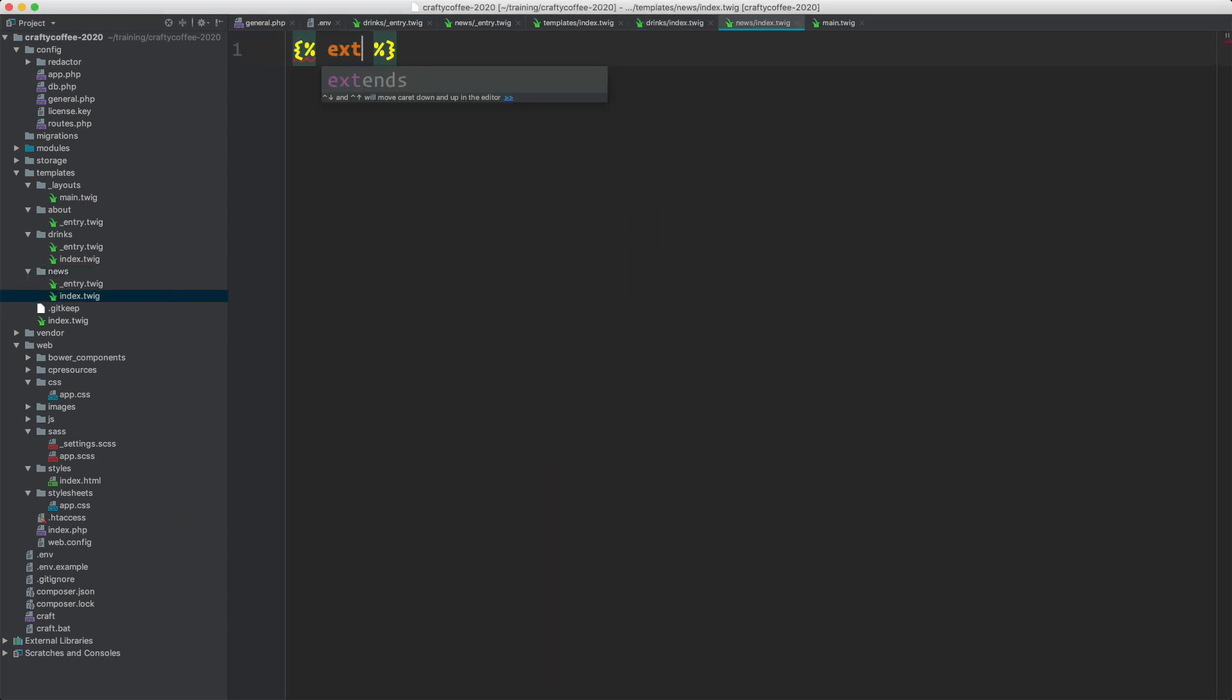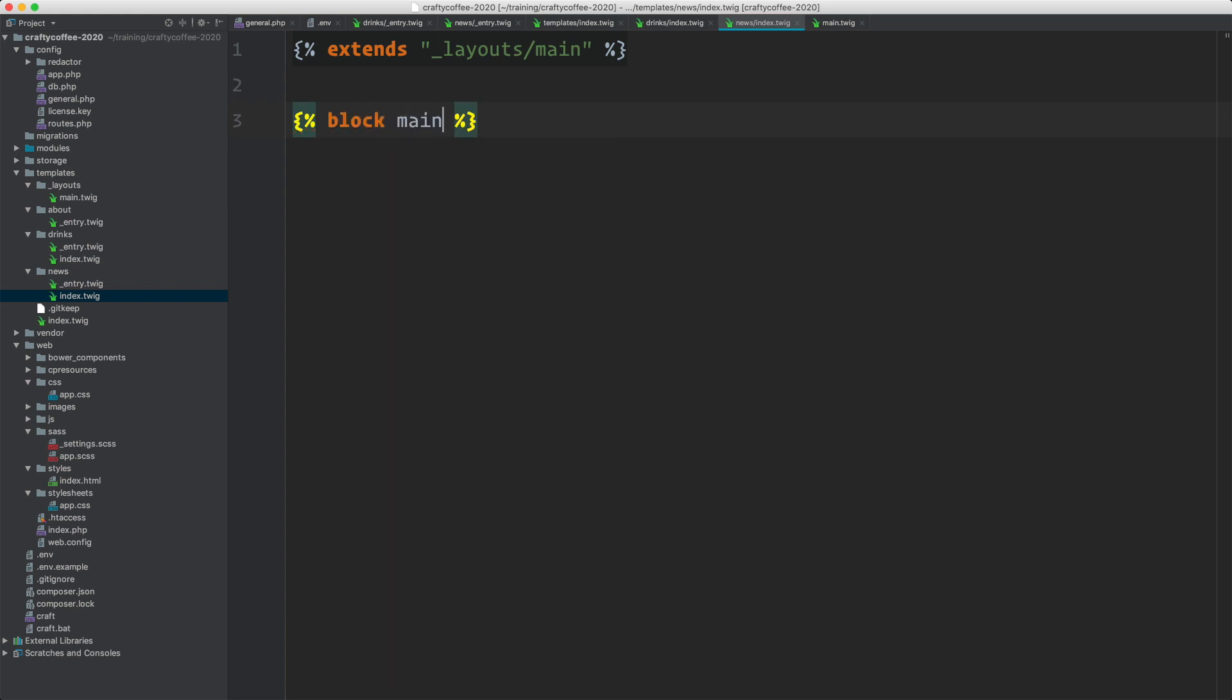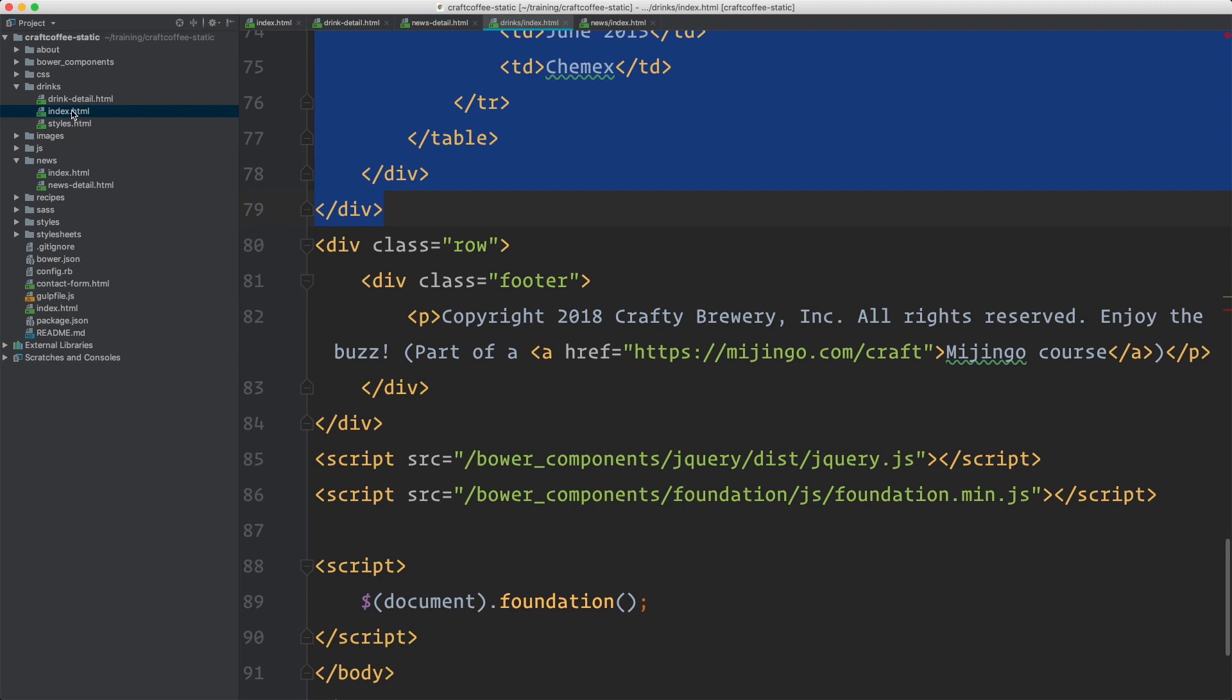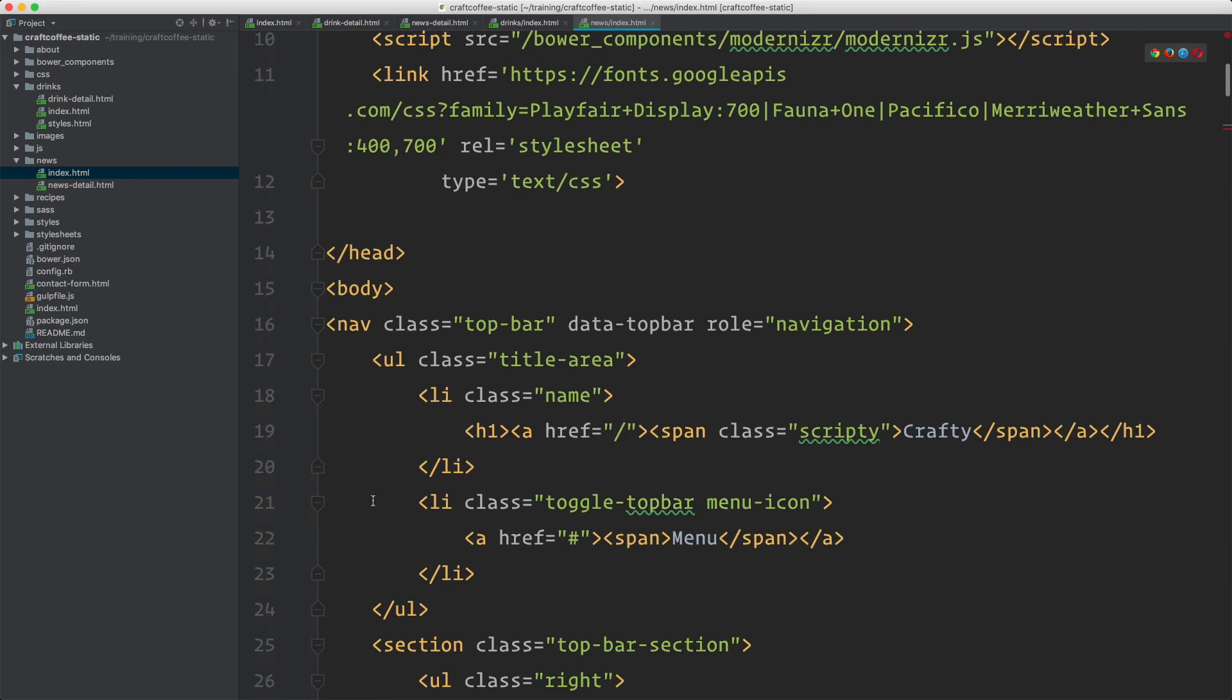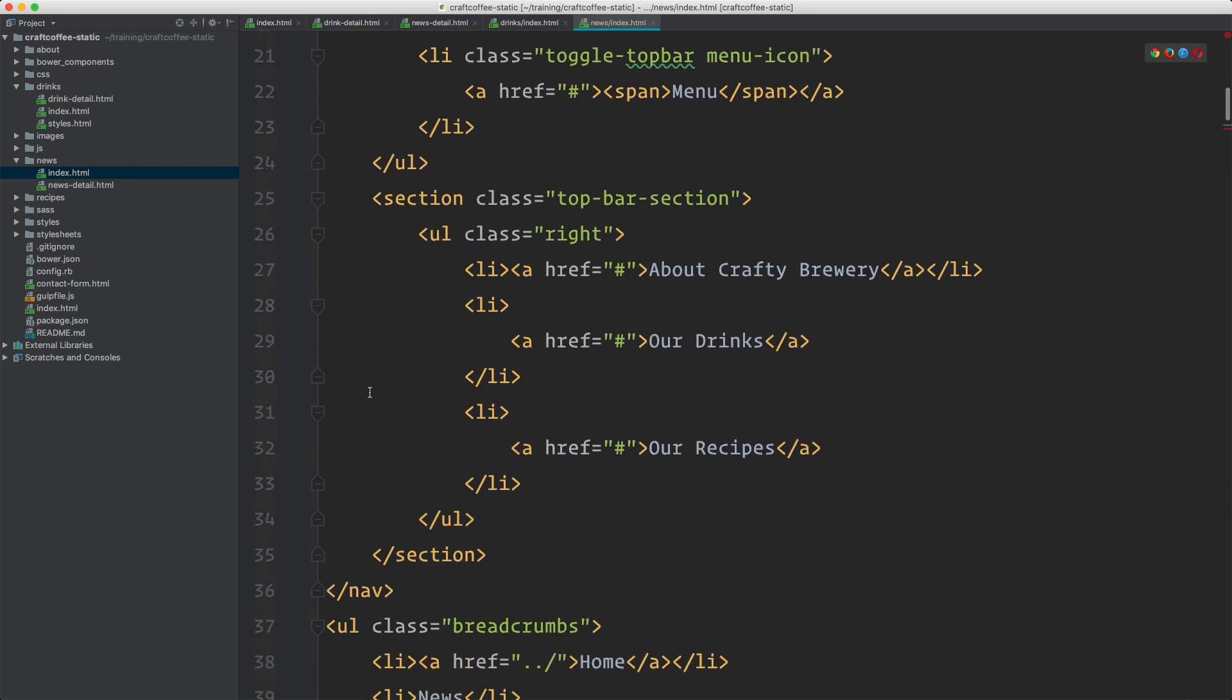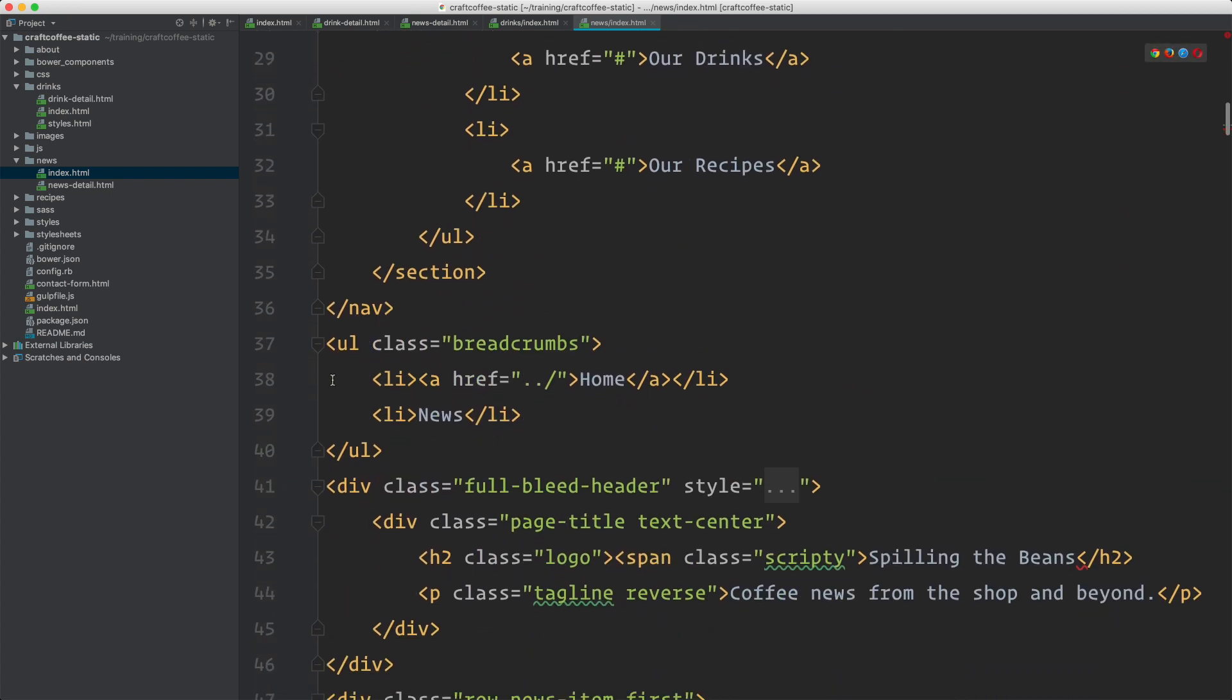First thing first, I'm going to go into news and create a new index template, index.twig. We'll do our extends underscore layout slash main, and then block is main and end block. Now I'm ready to drop in my content and markup here. We'll get that out of our static template for news, which is right here. We don't need any of that. We start at the nav.